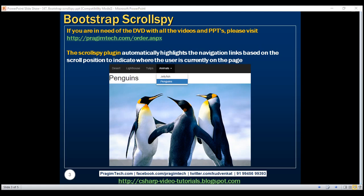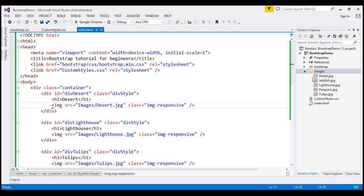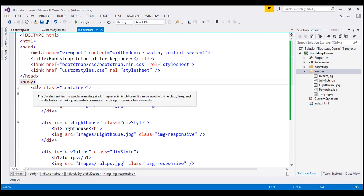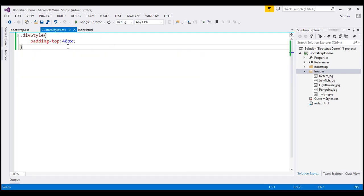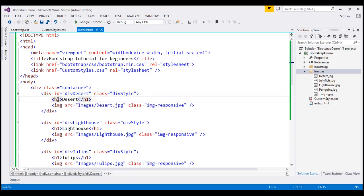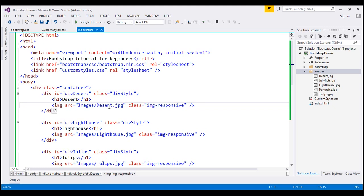Let's flip to Visual Studio. Within the images folder, we have five images. Within the body section, we have a div with class container. Inside this, we have another div with an ID of div-desert. We've also applied a custom style class, div-style, which is defined in custom-styles.css — all it does is apply 40 pixels of padding at the top. We have an h1 element with the image name, and an image element pointing to the desert image, using the image-responsive class to make it responsive.